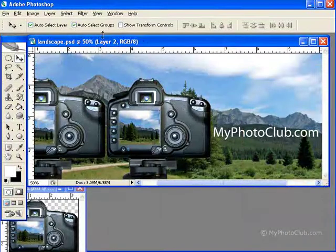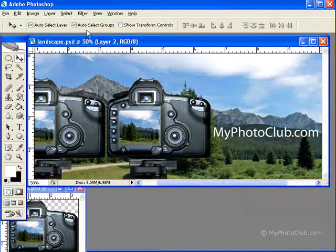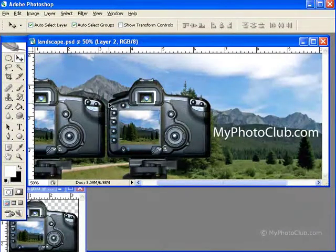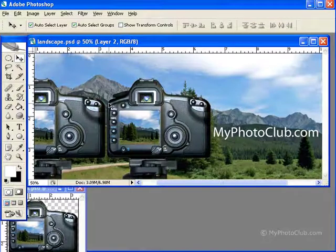The next option is Auto Select Groups. This selects the layer group that the selected layer is in.